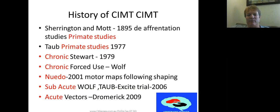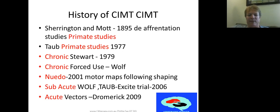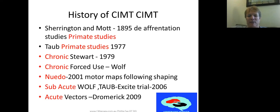Around the same time, there was a study by Stewart done on chronic stroke survivors in a day hospital setting in the UK. They looked at what the person was doing or capable of doing in the day hospital, then compared that to what they were actually doing at home. They found a difference of between 25 and 45 percent in their actual use between the two settings, concluding that people's actual ability wasn't matched with what they were doing — in part due to learned non-use.